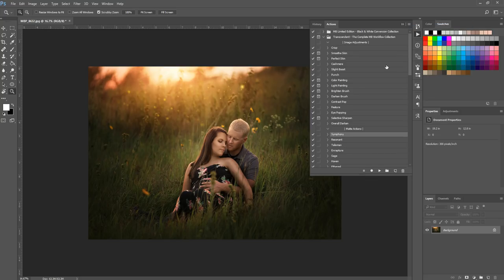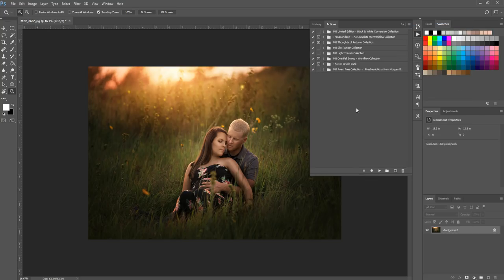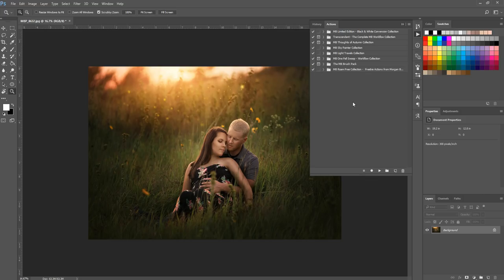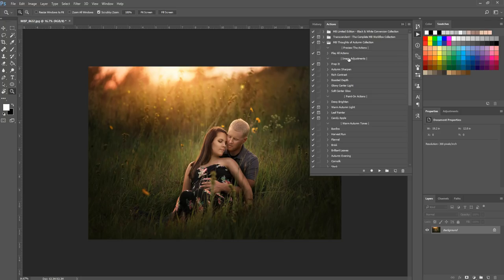For now I'm going to turn button mode off and show you a few tips for this viewing method. I have mine organized by folder and you can hit the downward-facing arrow to open the folder of actions and see the individual actions inside. For me it's easier to see all my actions, know which collection they're in, and then open that particular one to find what I want.